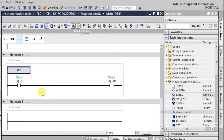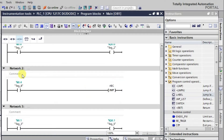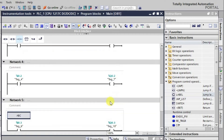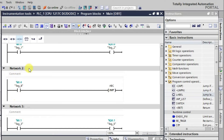With the logic created, when I activate the first input the corresponding output will go high. When the Jump instruction is not active, all outputs will be in the high state according to their respective input states. All networks scan normally when Jump is inactive.